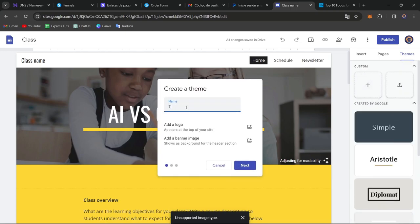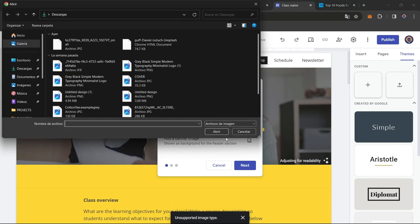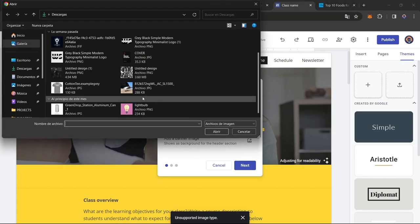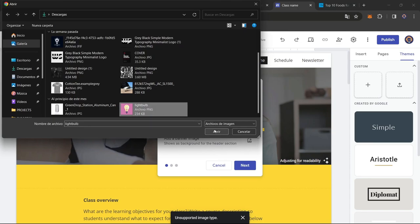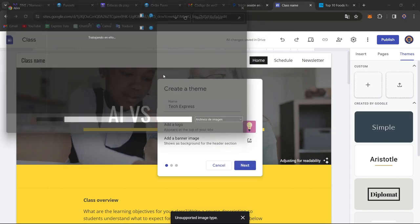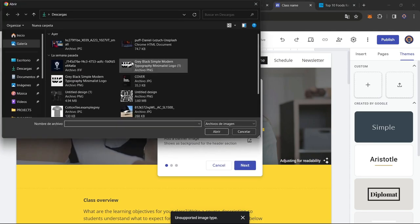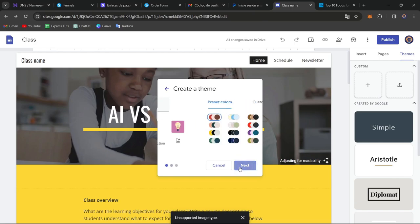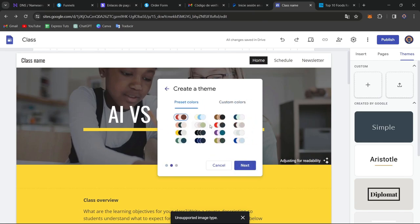For example, here, go for Tech Express. You can add your own custom logo, and even you can add an actual banner image if you want to. In my case, I'm going to go for upload, I go for this one, and I go for Next.